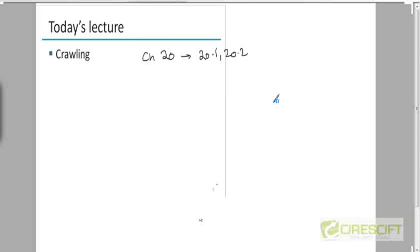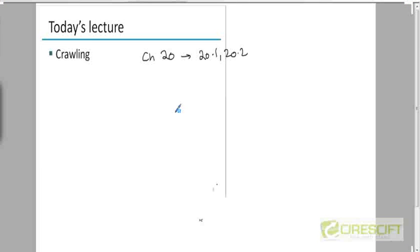Now it is not necessary that every IR system will resort to crawling. For example, if you want to build a search engine on the documents that are on your machine, for example desktop search is an IR system that allows you to search for files on your machine based on terms that are contained in the file. So in order to build a desktop search system you don't have to crawl because all your files are already available on the hard disk of your machine. You just have to traverse your file system in order to locate which documents are there on your hard disk and what their contents are, whereas a search engine must go out and actually crawl all the documents.